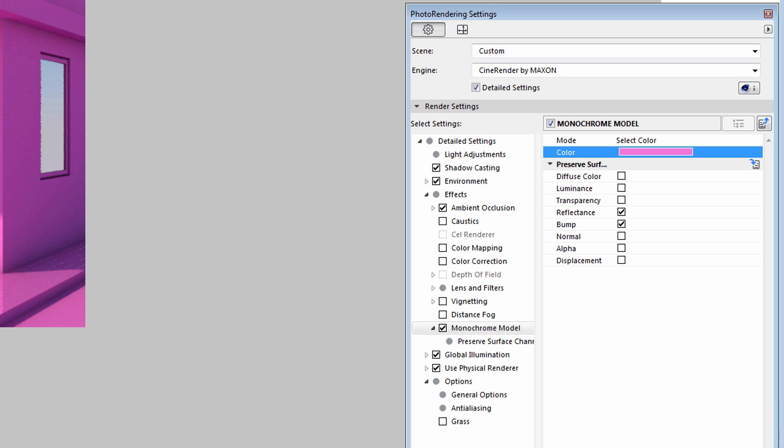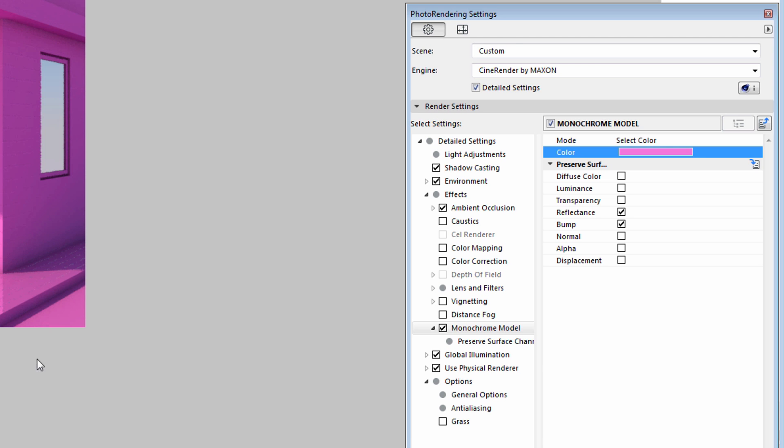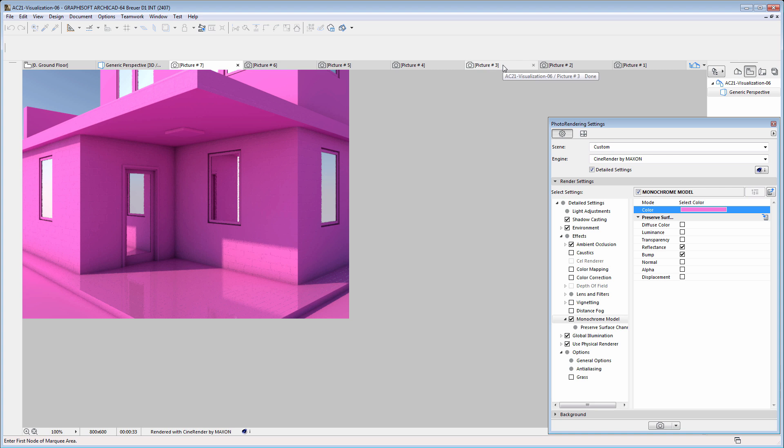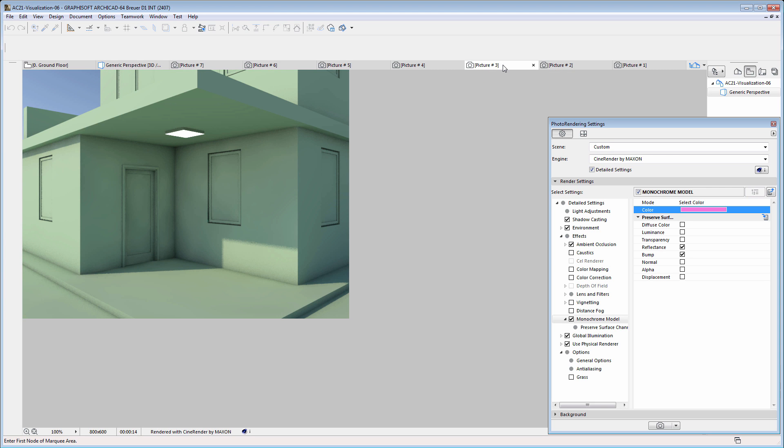Please note that enabling surface characteristics will slightly increase the rendering time. For instance, it took about 30 seconds on an average notebook to render this Monochrome Model, while it took only half that time previously.